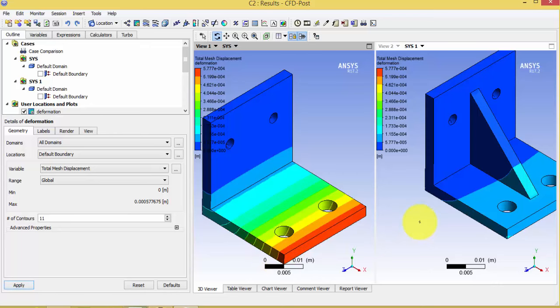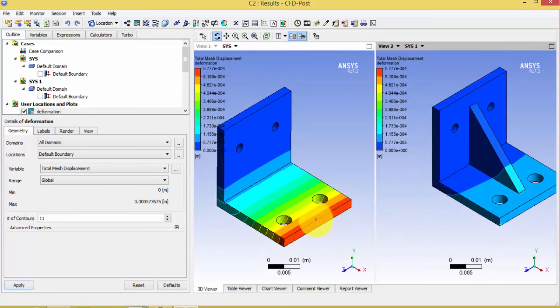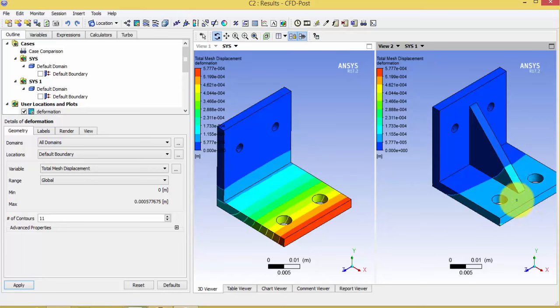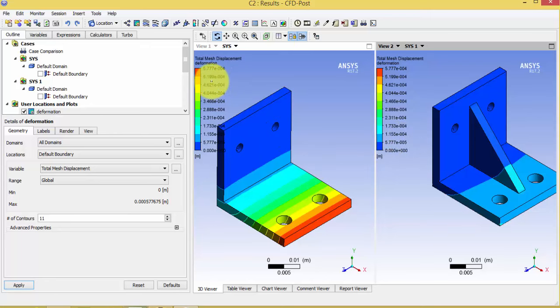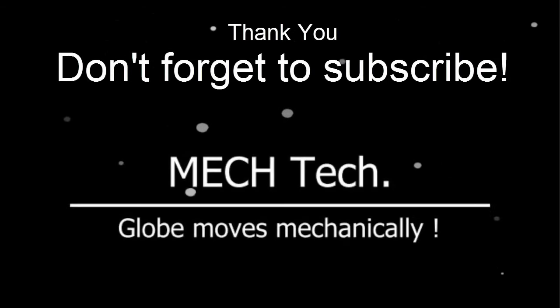We can see the deformation is very high on the left (bracket without rib) at 5.7 × 10⁻⁴ meters, while the deformation on the right (bracket with rib) is much less at around 1.1 × 10⁻⁴ meters. Using CFD Post, both views share the same scale on the color bar, allowing direct contour comparison. The same comparison can also be done for stress.